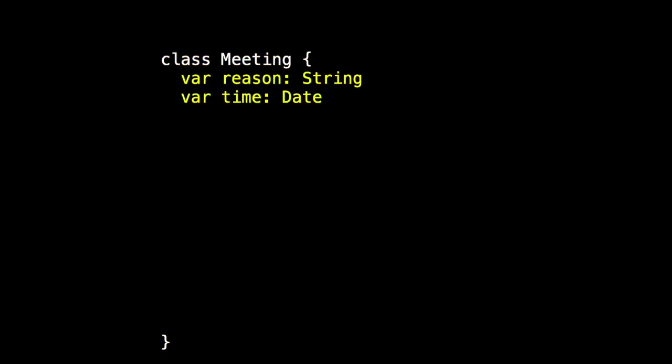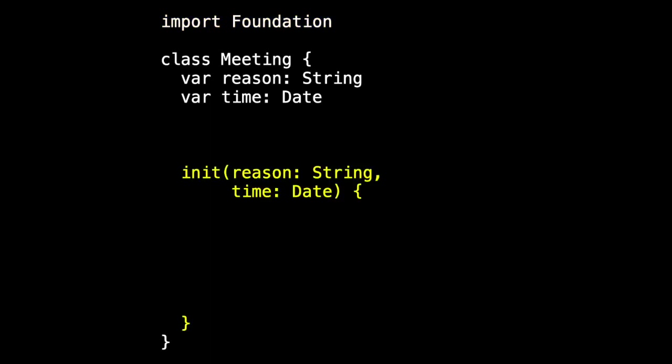Inside our class, we'll have our two attributes, our properties for reason and for time. And they're just a regular string and a regular date. And the date means, of course, we have to import Foundation. Because it's a class and we don't provide initial values, we'll have to have an init. And so the init takes a reason and a time, and then assigns them.